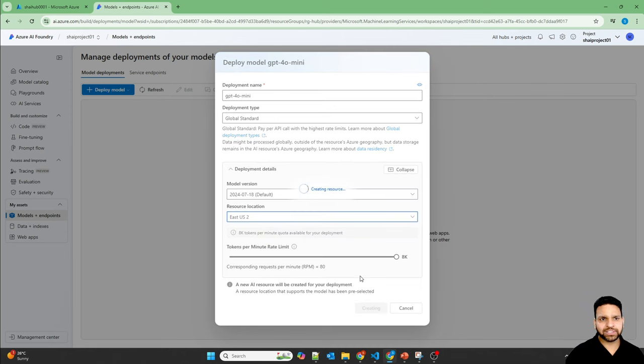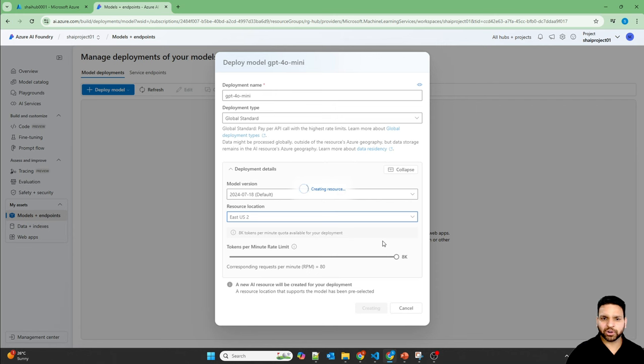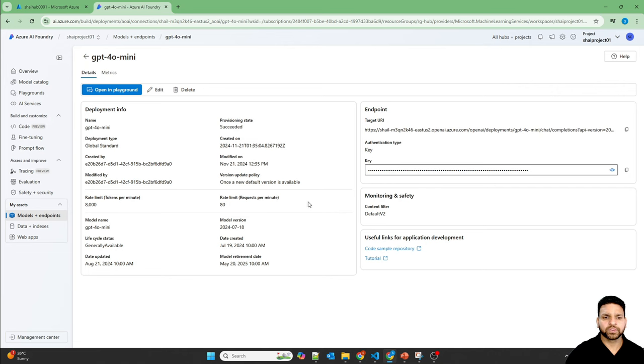And once the model will be created, then we can use the chat playground with this model and ask few questions here. So model is deployed.